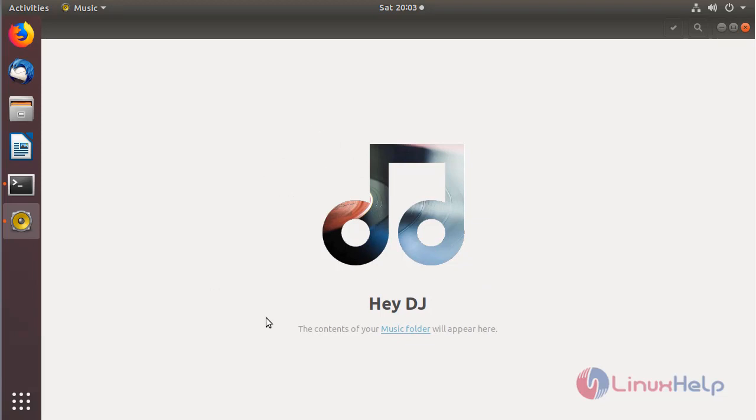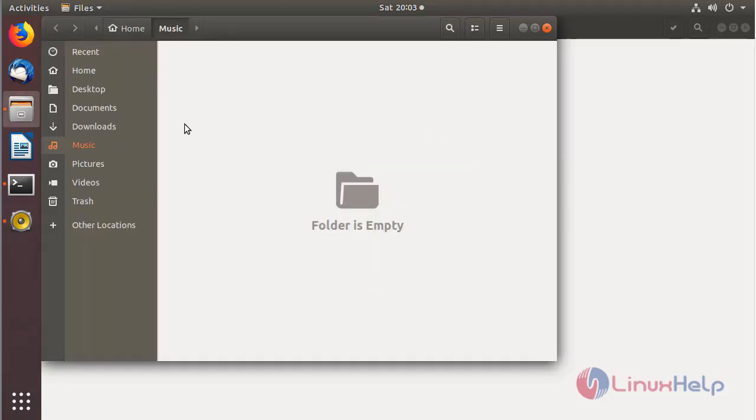The application is open now. Here we have to choose the music files from local directories. You can choose your music files and play them using the Gnome Music Player application.